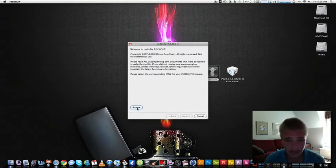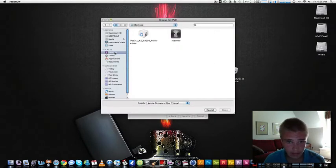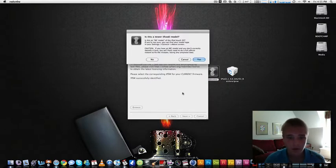Now it's going to ask you to browse for your firmware. Pretty much you'll click browse and find it. So mine's on my desktop. Then it'll process the firmware.